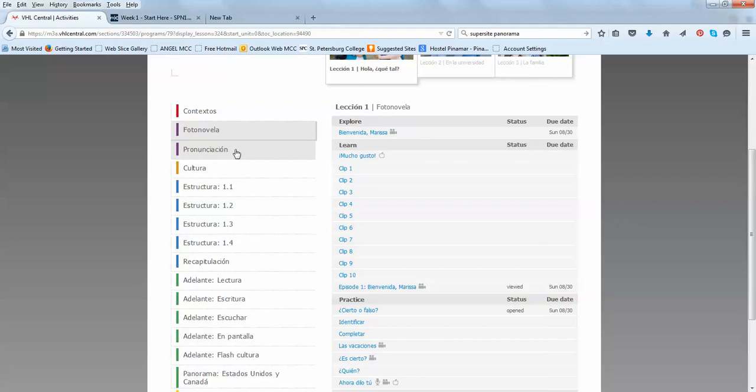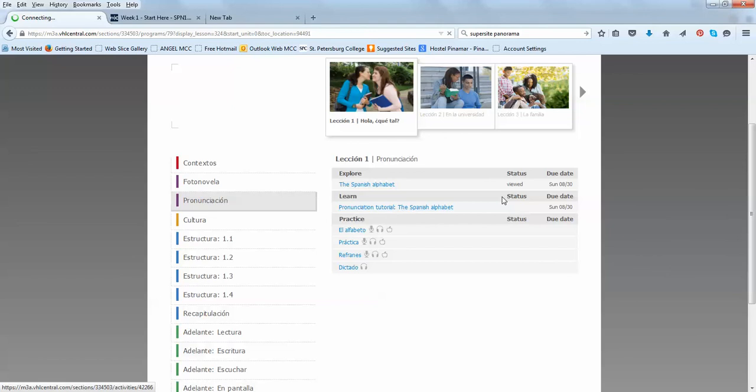Pronunciación has to do with pronunciation. And, again, this is all in the textbook, but here is interactive. So, you are able to listen to the pronunciation. Start the tutorial.